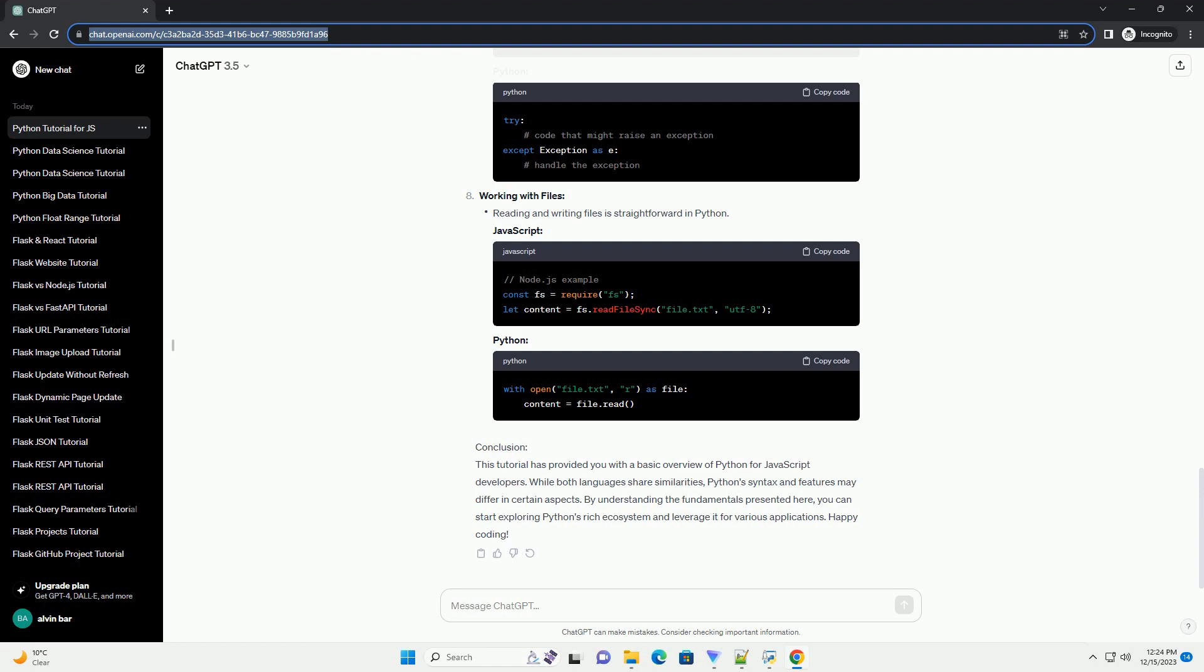Conclusion: This tutorial has provided you with a basic overview of Python for JavaScript developers. While both languages share similarities, Python's syntax and features may differ in certain aspects. By understanding the fundamentals presented here, you can start exploring Python's rich ecosystem and leverage it for various applications. Happy coding!